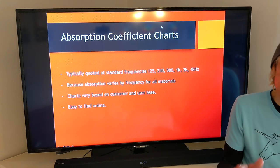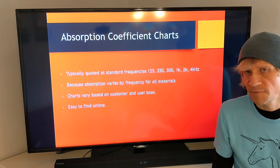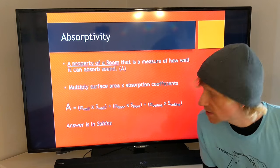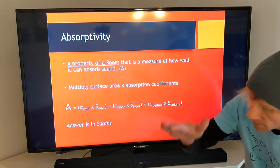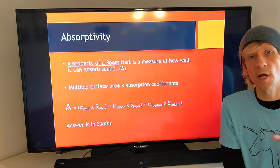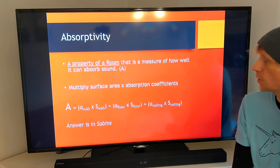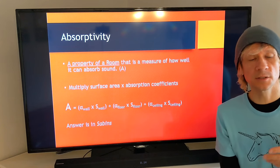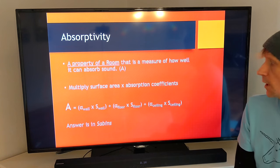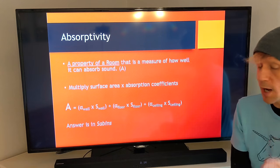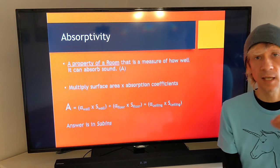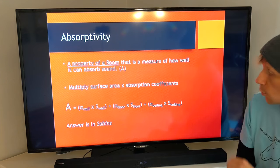Now we shift to absorptivity — take deep notes, this will definitely be on a quiz. Absorption coefficient is the effectiveness of a material at absorbing different frequencies — that's a property of a material. Absorptivity is a property of a room. It relates to the measurement of how a room can absorb sound based on the materials that make up the room as well as everything inside the room.